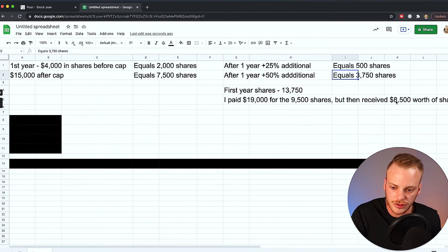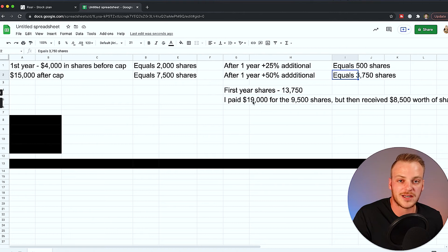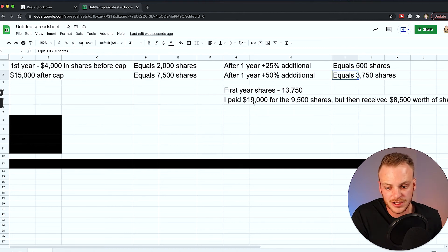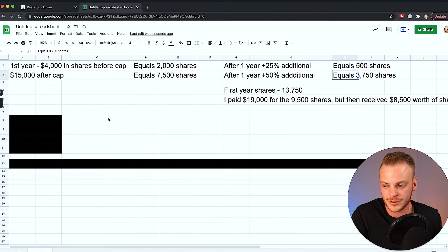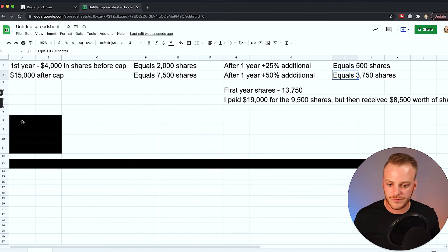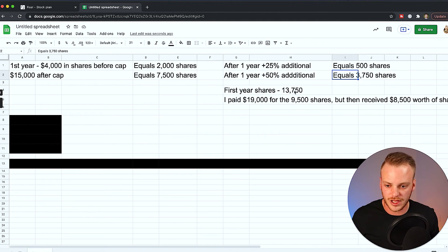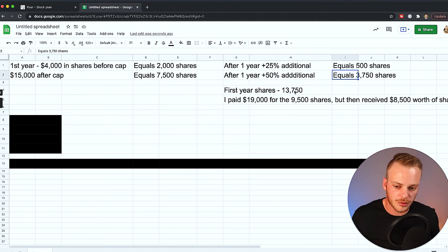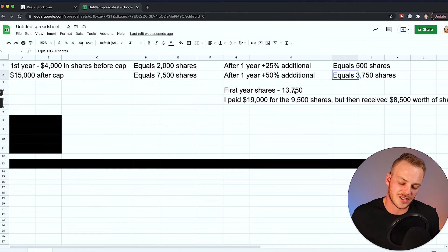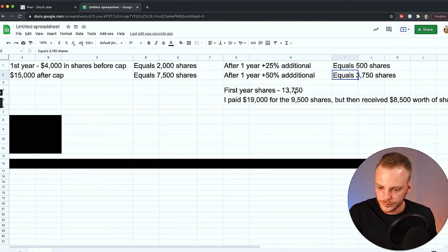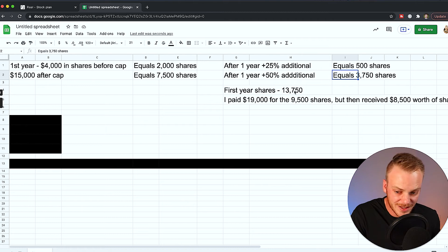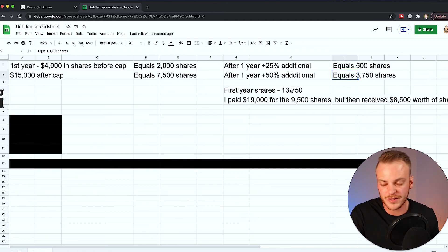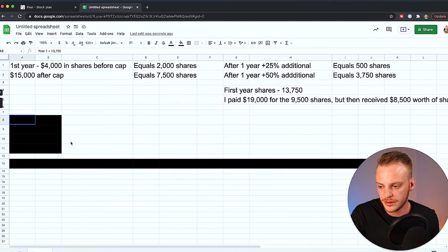So not a bad return. I mean, I'm getting $8,500 worth of shares when I'm only paying in $19,000. So that's almost half. That's a pretty good deal to be able to get a 50% return basically. So I'm going to do this for the very first year. I'm going to have then 13,750 shares, which at a $2 price would be worth about $27,500. So that's going to be the total here. I'm going to have about $27,500.